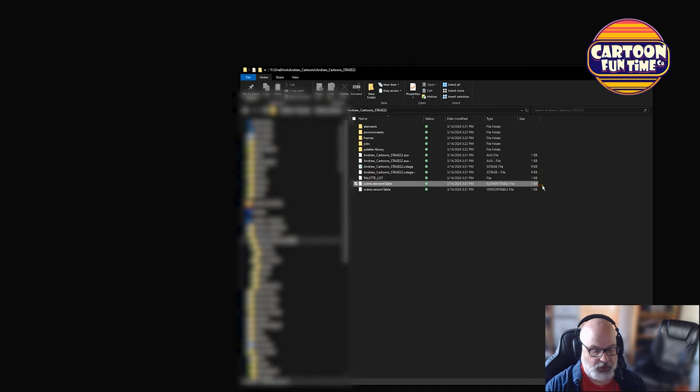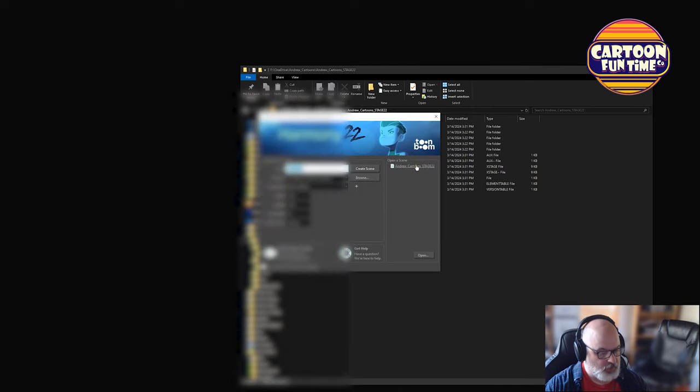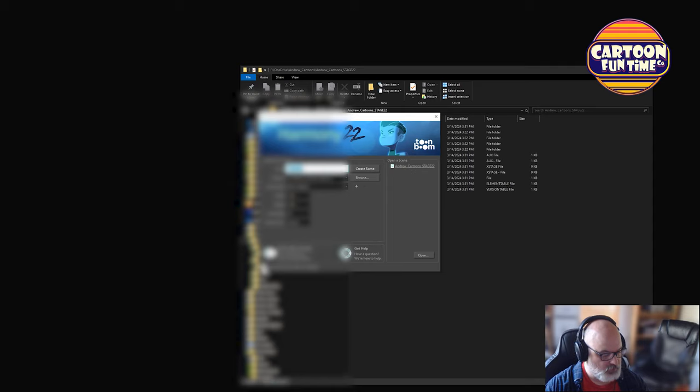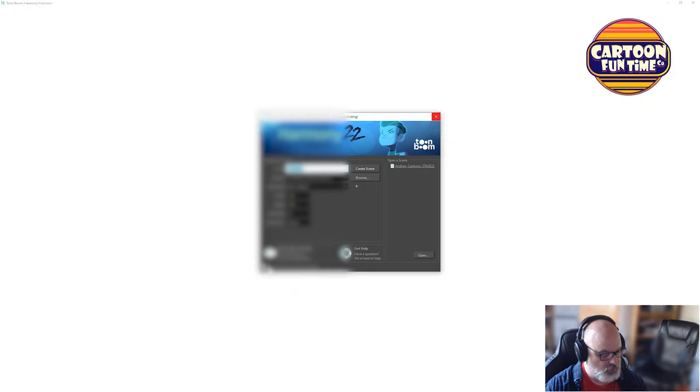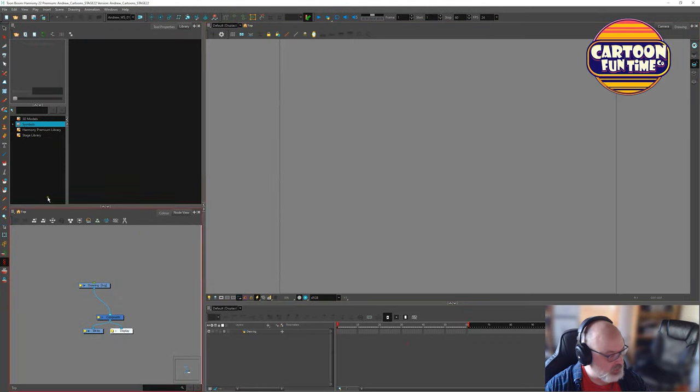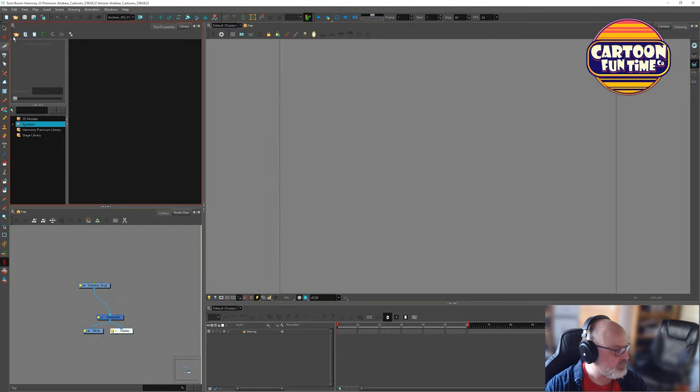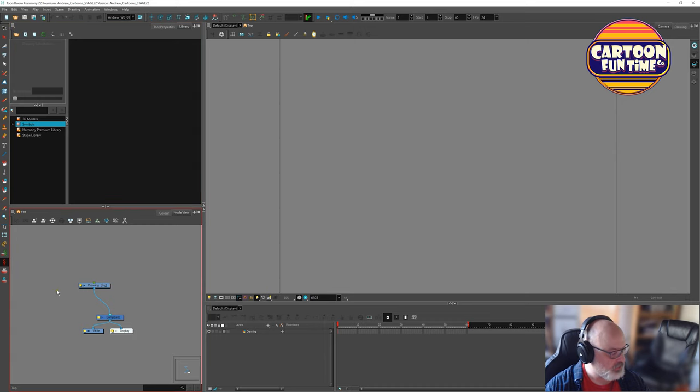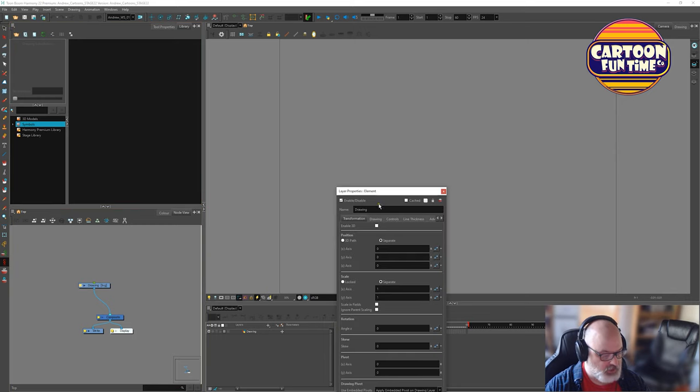We open Harmony here. We're going to open Andrew cartoons stage 22, which is what we just opened. And we can choose to not show this window at startup. All right. Here we go. We're back where we've got the elongated toolbar here that we asked for.